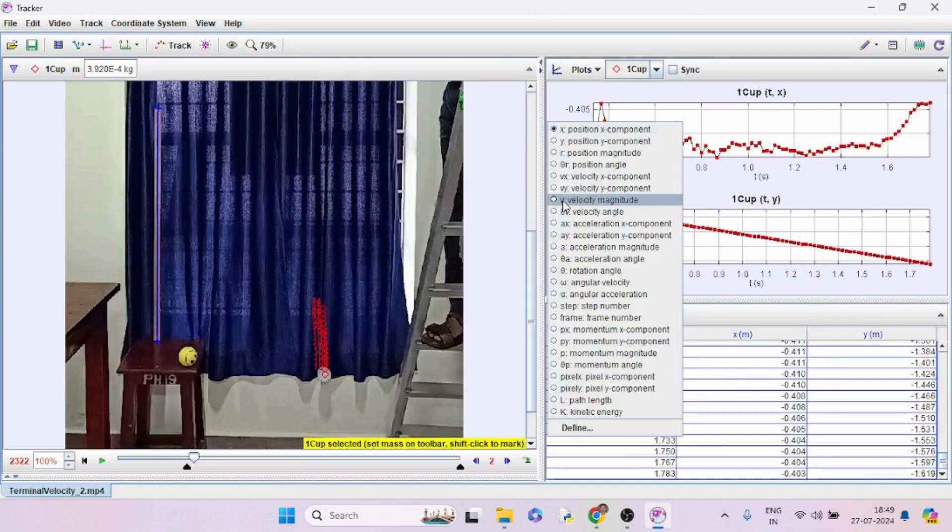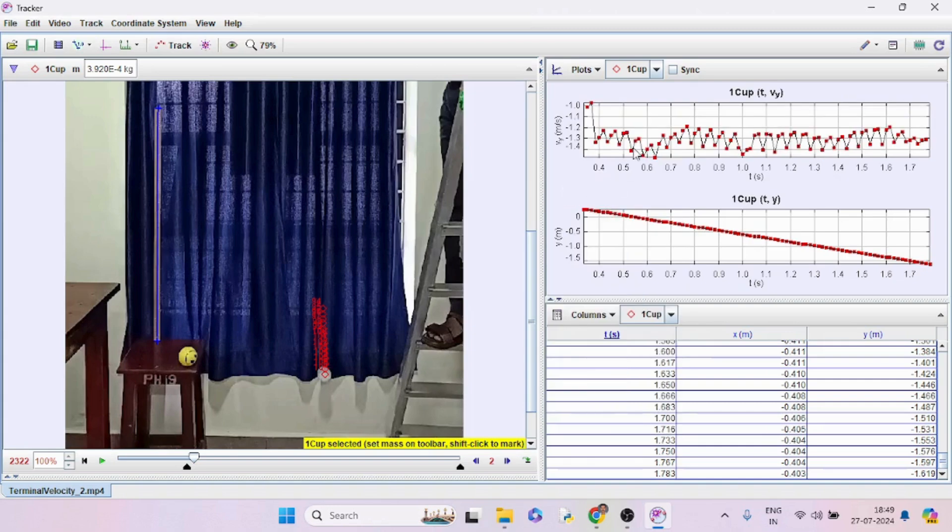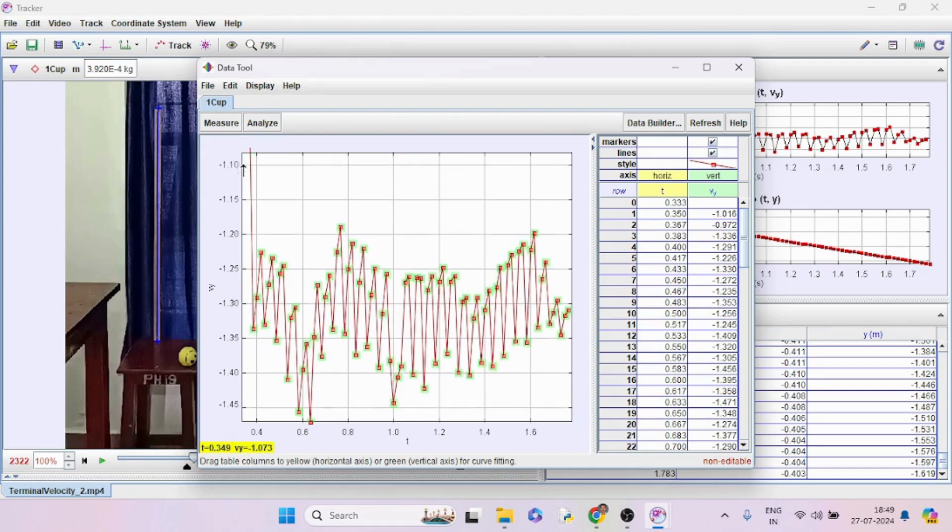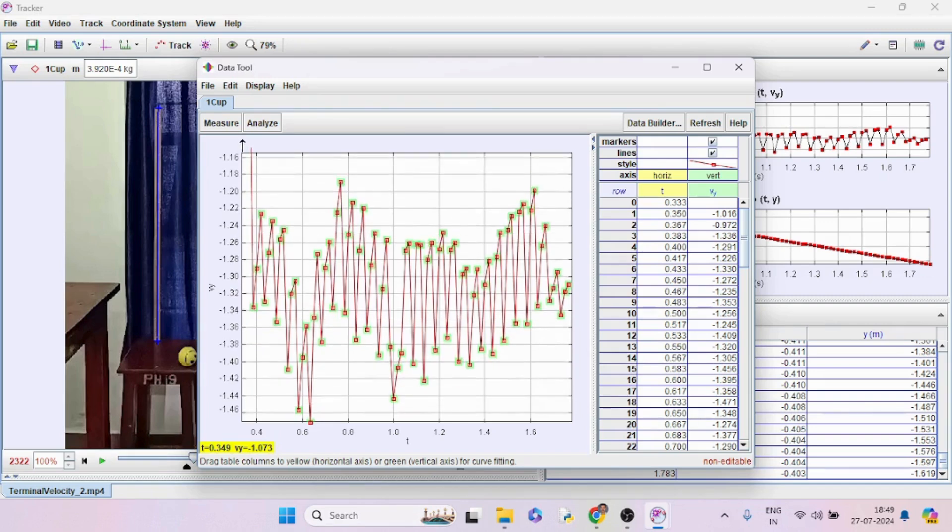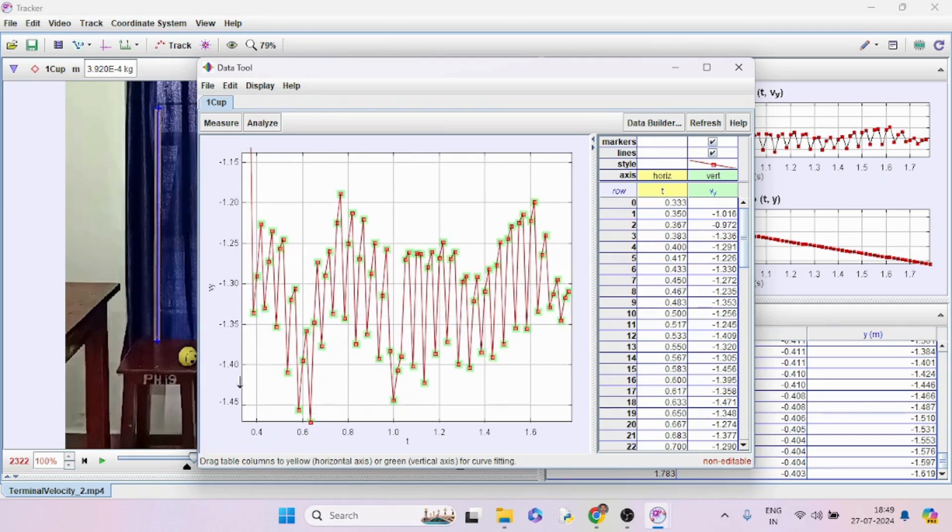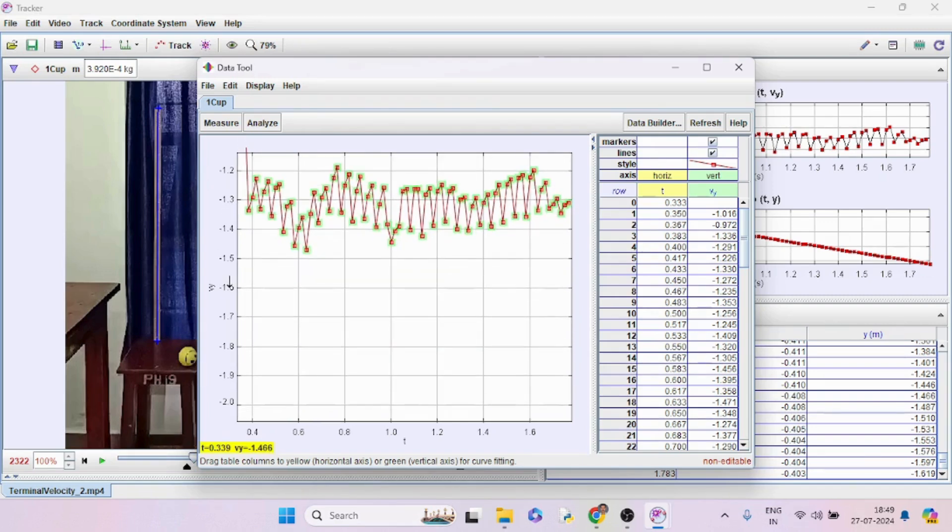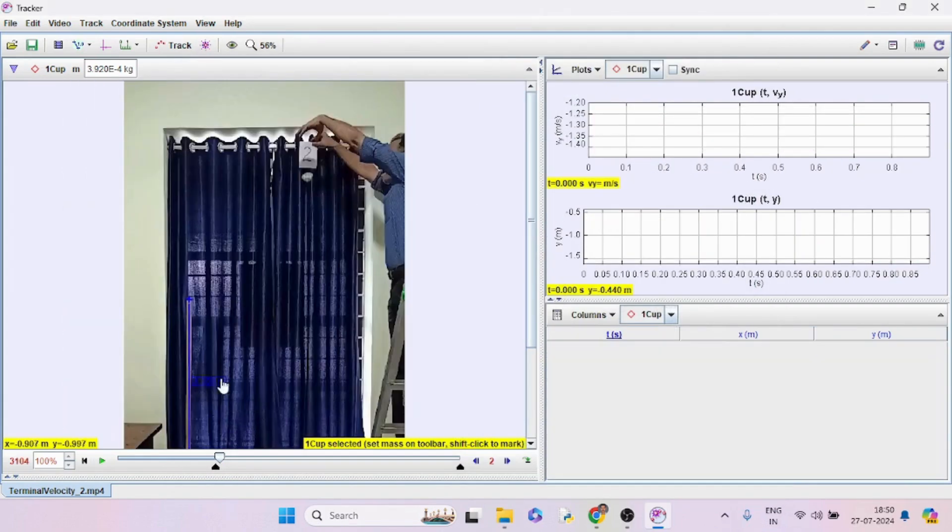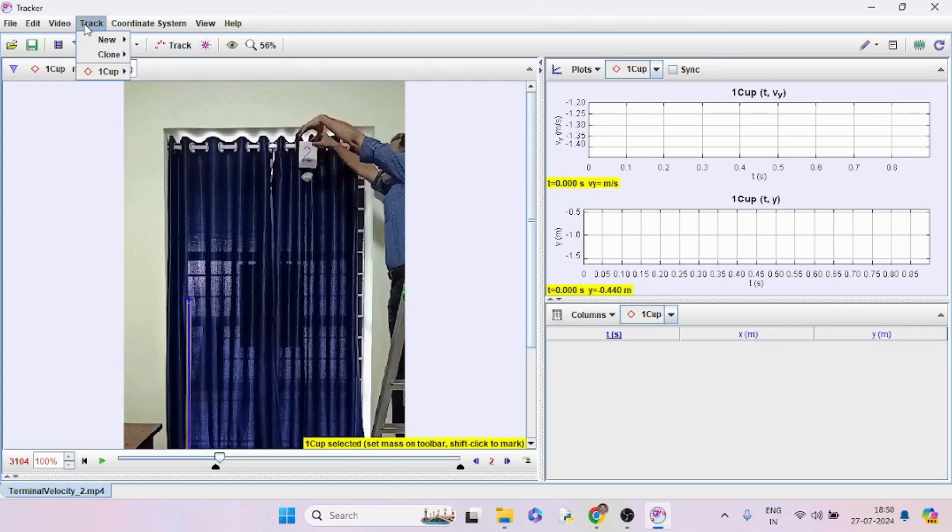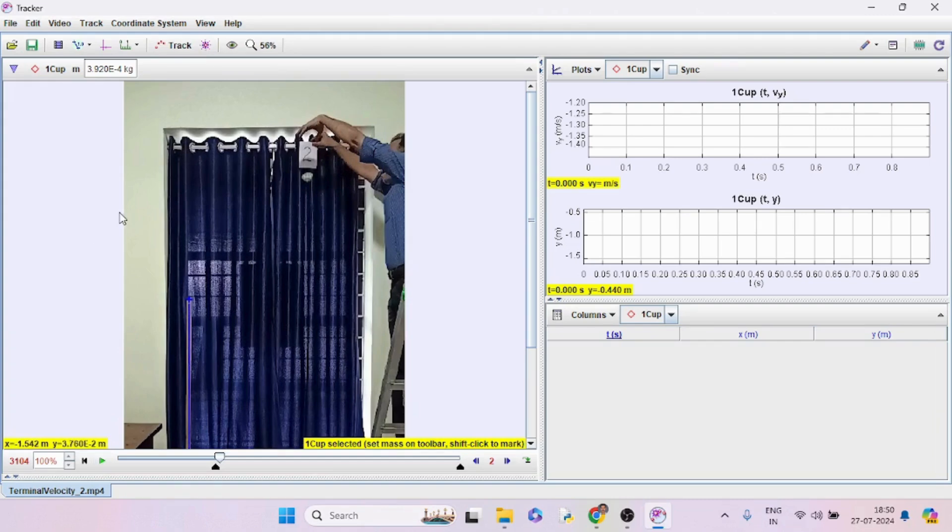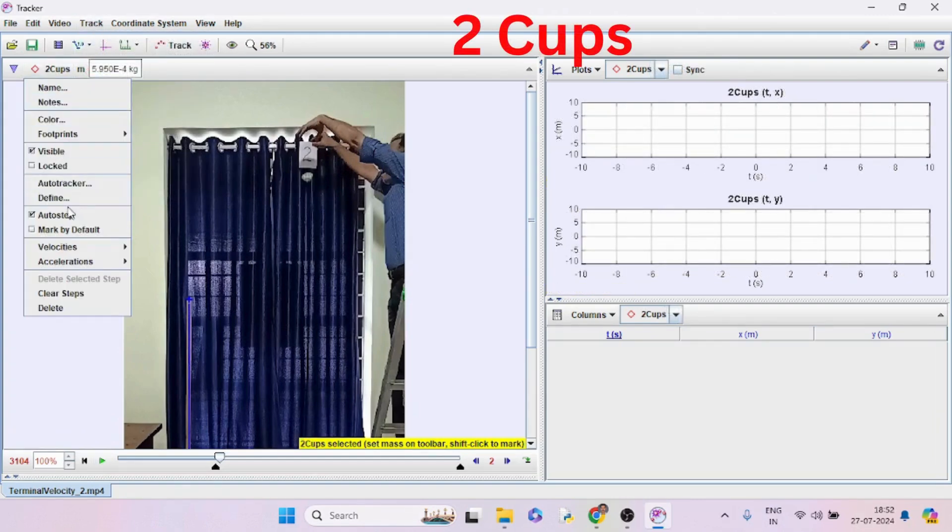Analyze the vertical velocity, that is the Vy component. We got oscillatory data with an average value around 1.3. As the cup falls, its orientation may be changing. That may be the reason for the change in velocity. We can take the average value as the terminal velocity. Repeat the process for the second, third, up to six trials.